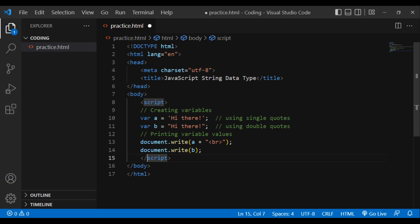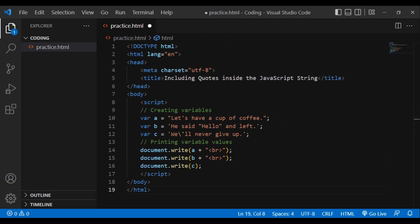DOCTYPE html, html lang='en', head, meta charset='utf-8', title: including quotes inside the JavaScript string, slash head, body, script. Creating variables: var a equals 'let's have a cup of coffee', var b equals 'he said hello and left', var c equals 'we\'ll never give up'. Printing variable values: document.write(a + br), document.write(b + br), document.write(c). Slash script, slash body, slash html.